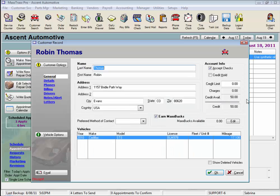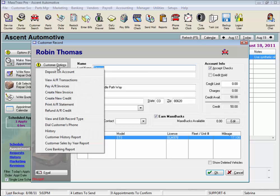And here is that Deposit on Account. Now we have credit available for this customer to use to pay for work done at our shop. We can view the detail of that Deposit on Account by clicking the Customer Options button again and selecting to View AR Transactions.